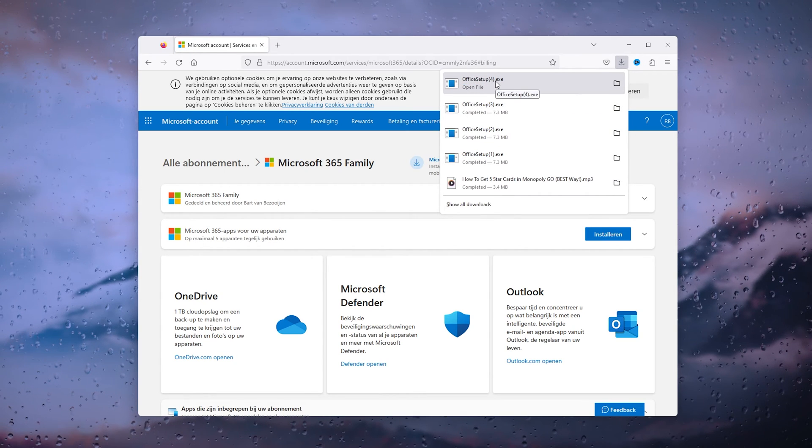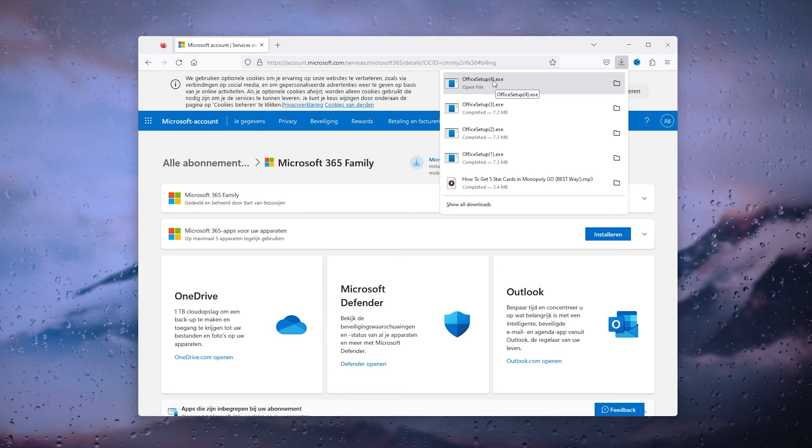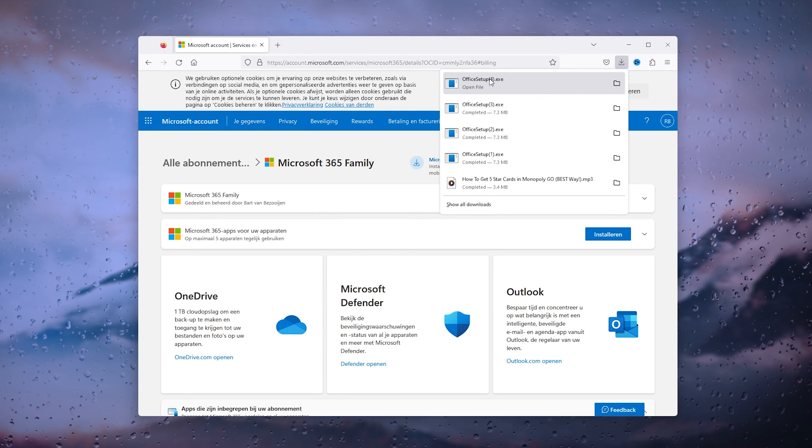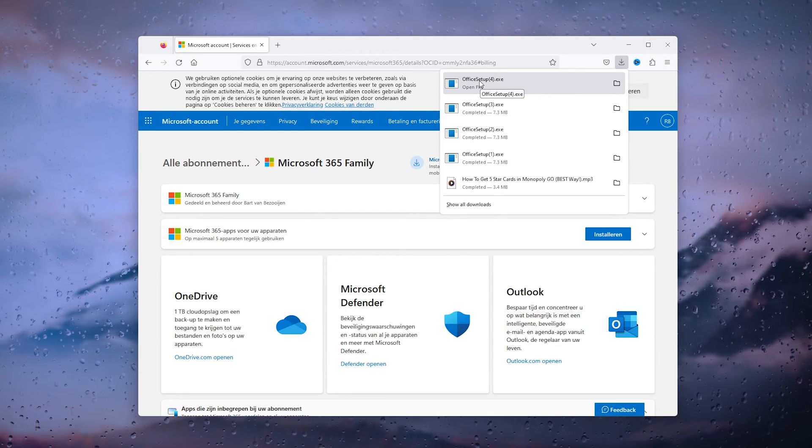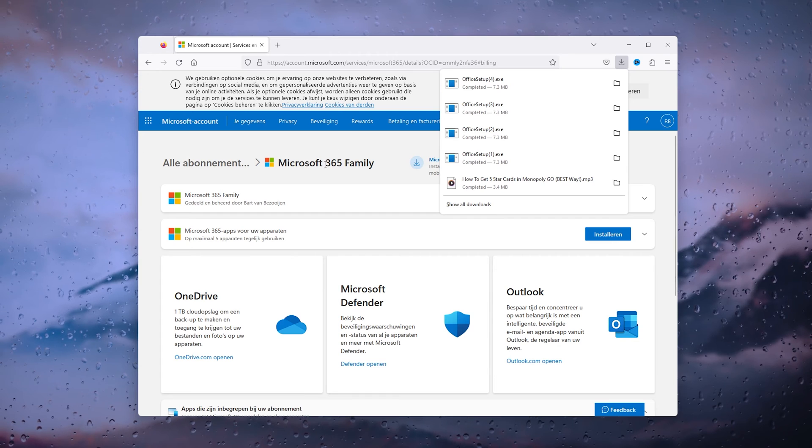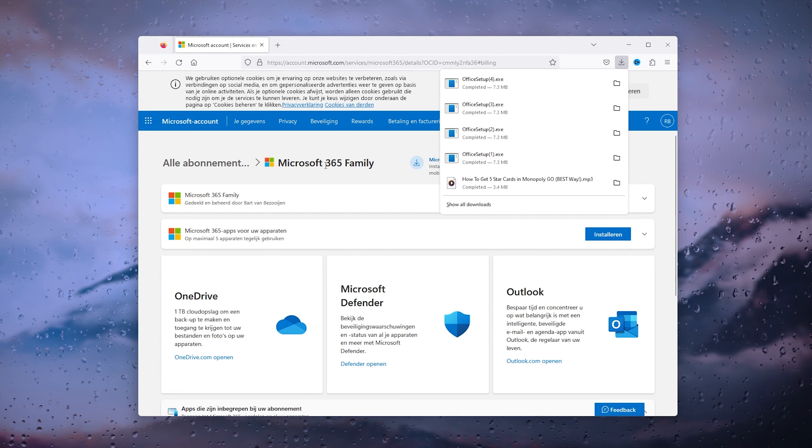And from there you can use PowerPoint, the official PowerPoint from Microsoft, for totally free.